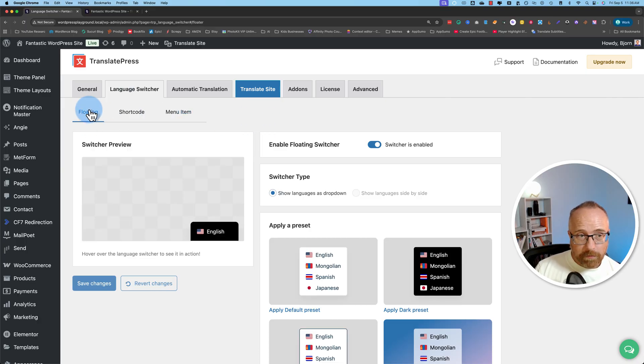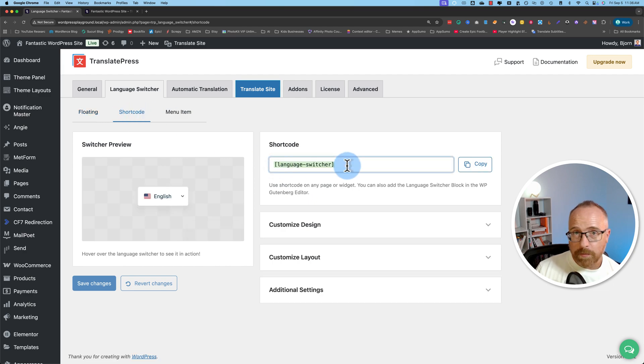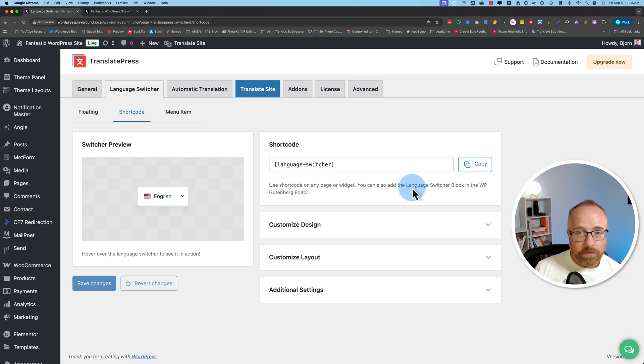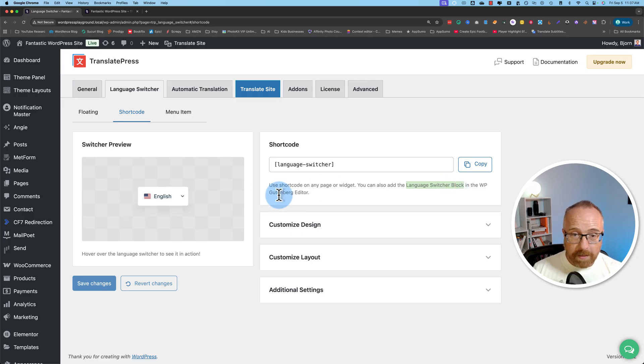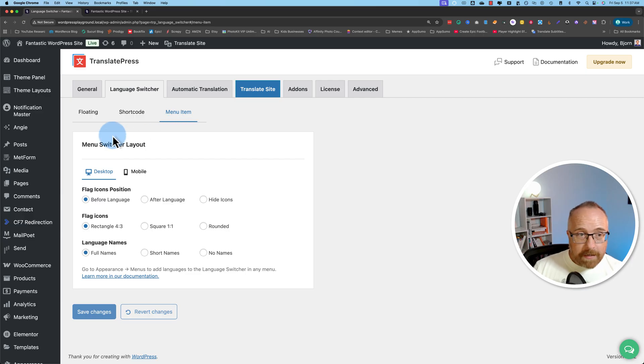The first thing you want to know is there's various ways to add language switchers. First, we're on the floating tab. We also have a short code available. You can add the short code to any page builder, any WordPress page, and a language switcher will appear where you add the short code. You can also use the language switcher block, which has been added to the Gutenberg editor when you install TranslatePress. And then a menu item is adding language switcher to your menu systems. So let's go through these one by one.